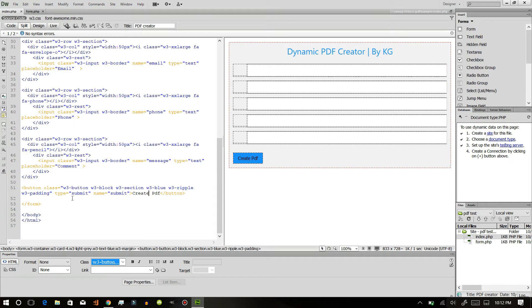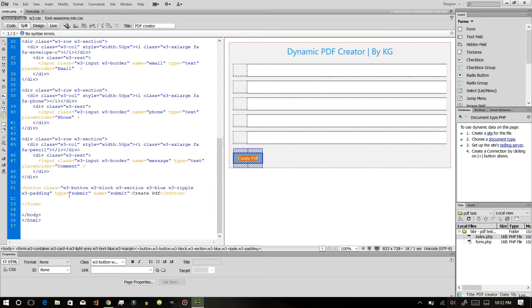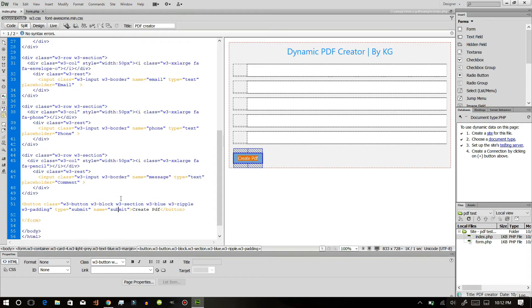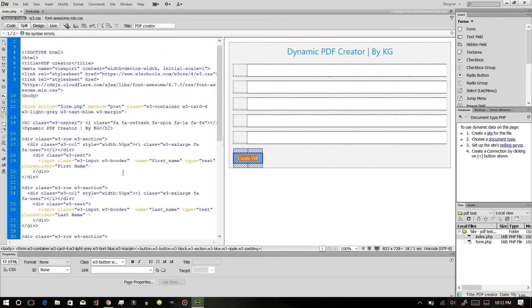After that, a button is needed and the button should be type submit and name should be submit. When we press the button, it will redirect us to form.php using post. This means whenever we click the button, the data will be sent to the form.